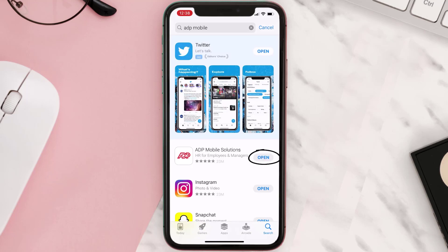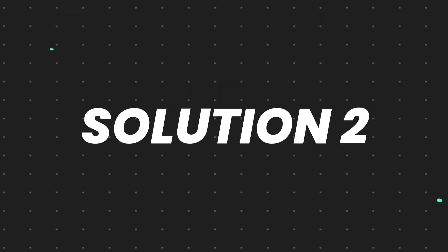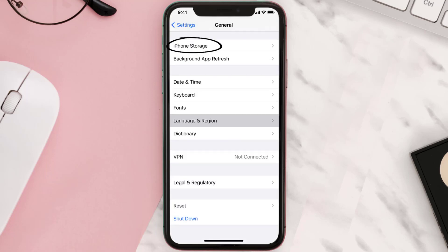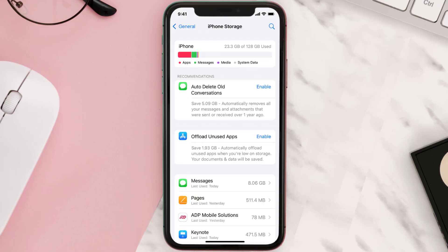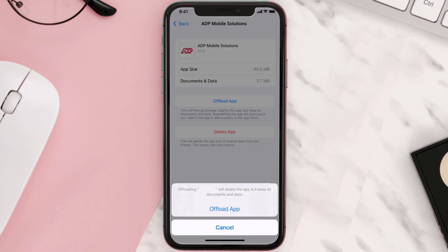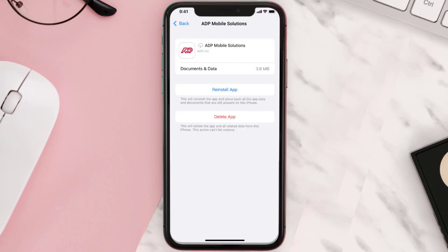If you still encounter this issue, you need to clear the app cache. Go to your device settings, scroll all the way down to General and tap on it, then tap on iPhone Storage. From here, search for the app, tap on it, and then tap on Offload App.